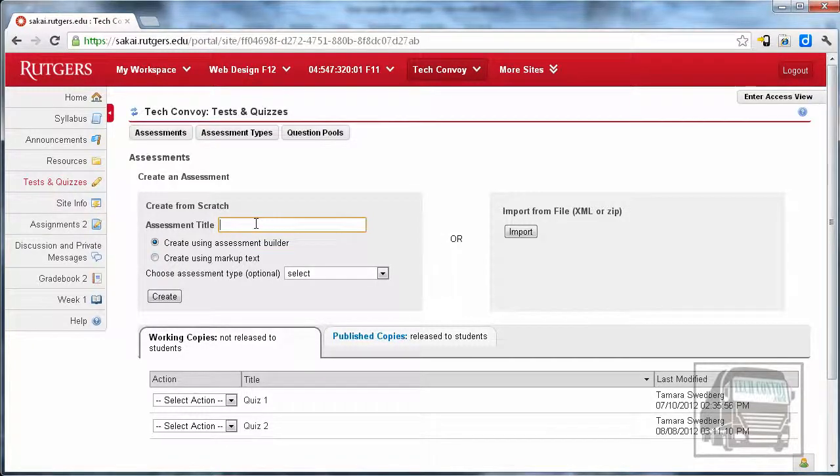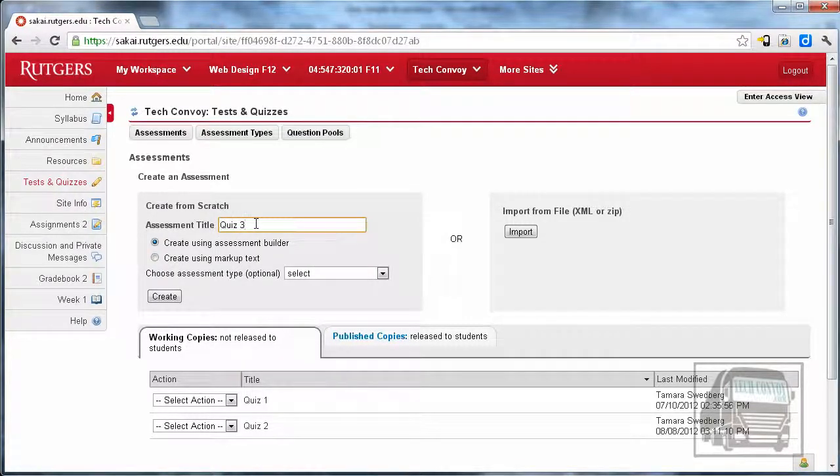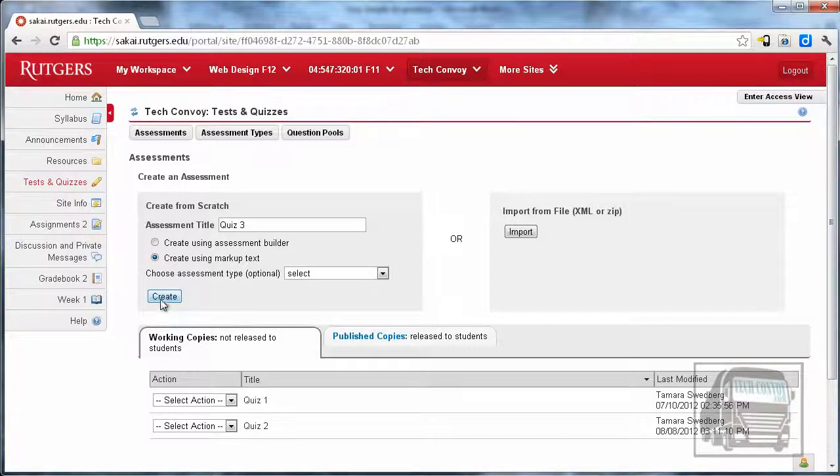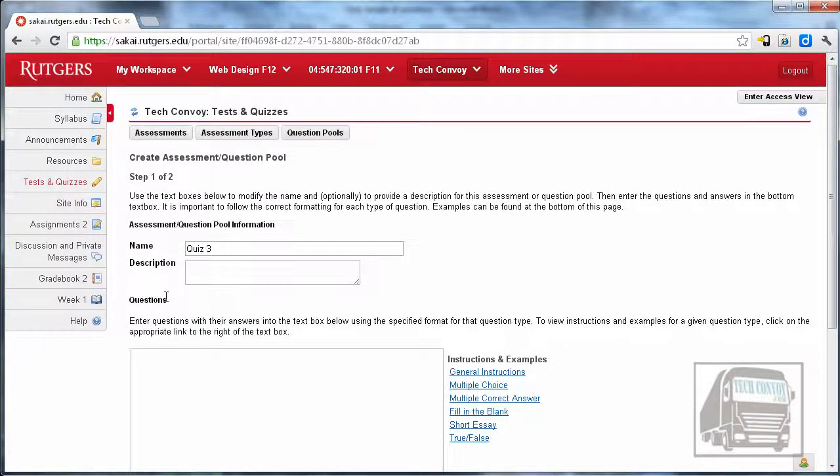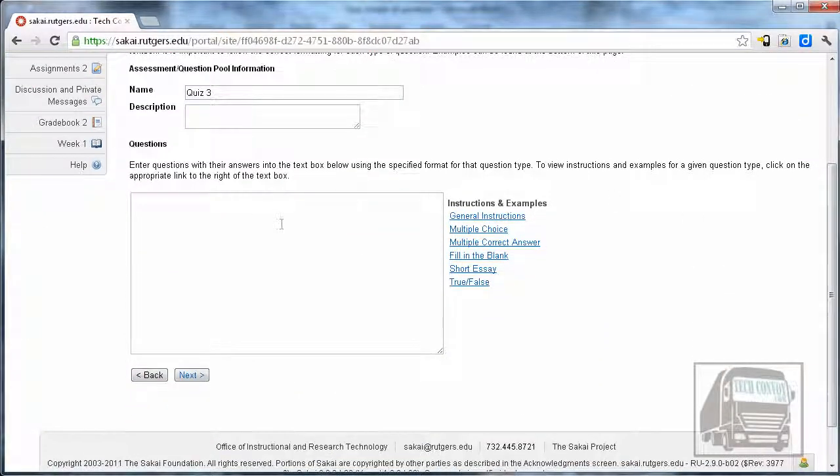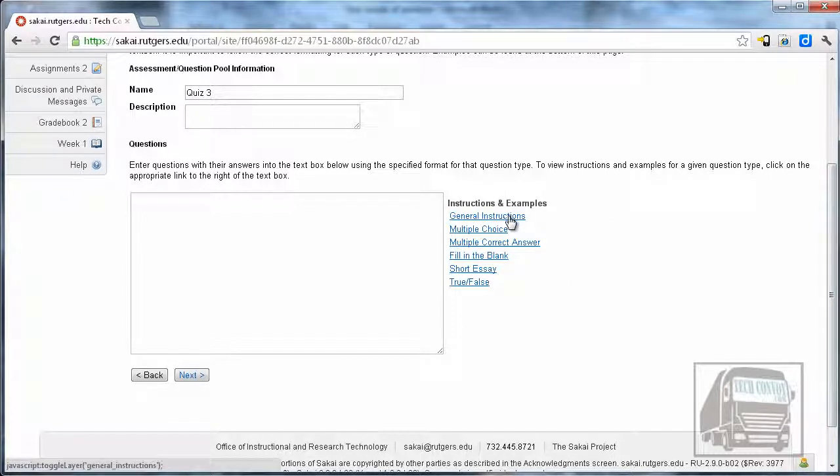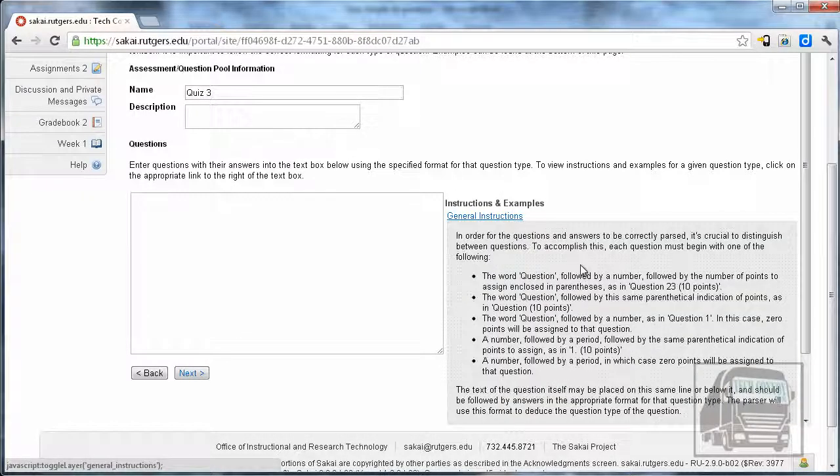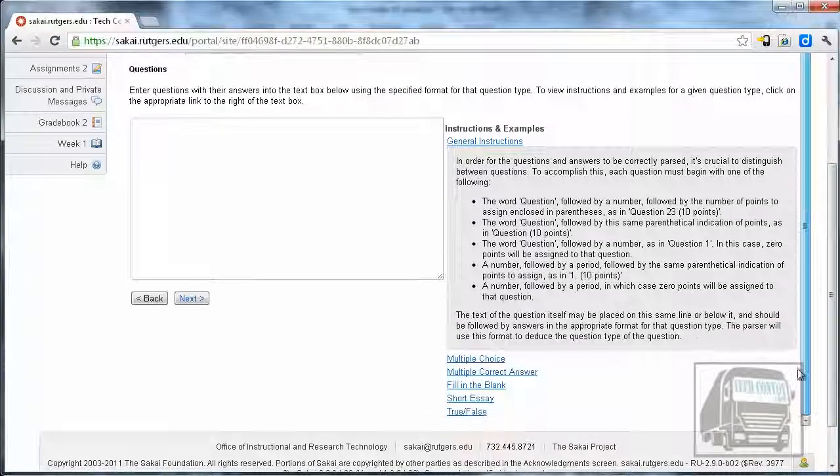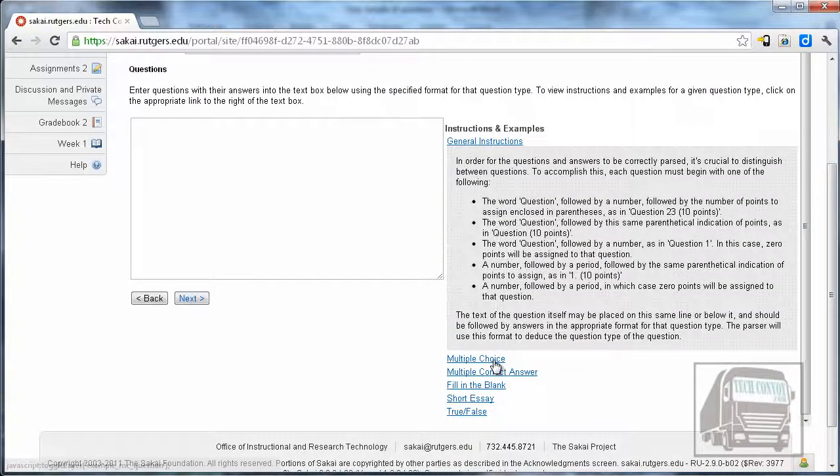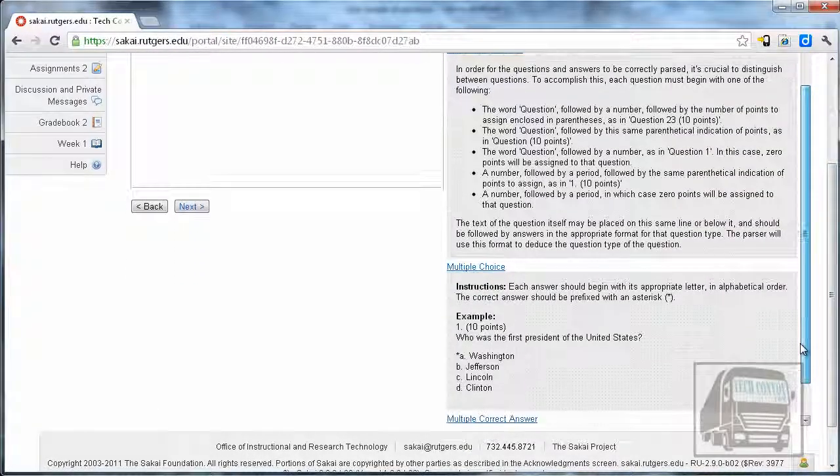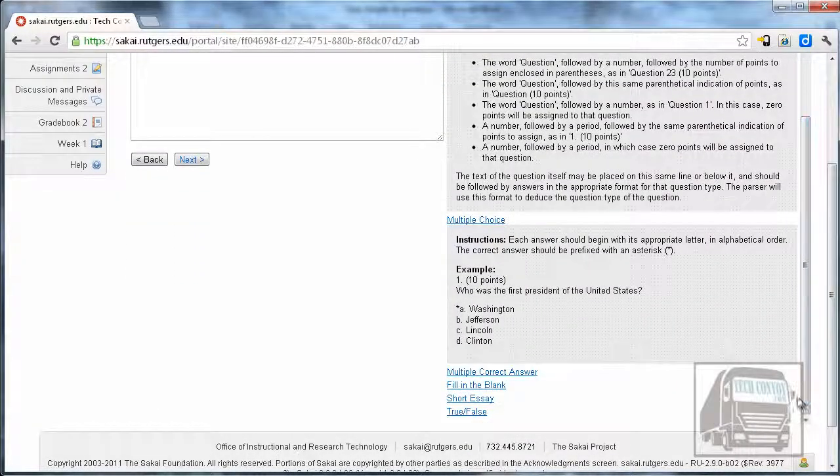I'm going to call this Quiz 3, create it using markup text, and hit Create. You'll see one box to copy and paste into. To get started, there are instructions on the right-hand side with general information, but you can just dive right into the different question types.